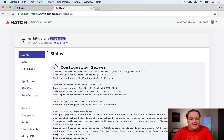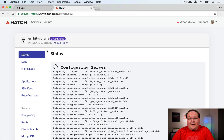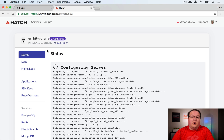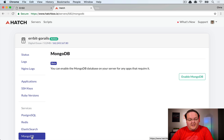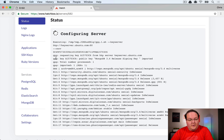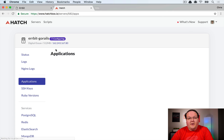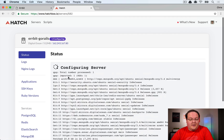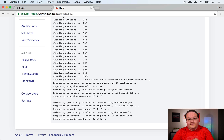Hatchbox is setting up all packages on the server. In a moment, we'll go to the MongoDB tab and click 'Enable MongoDB' to install it as the last dependency Airbit needs. We wait until MongoDB is fully up and running before proceeding to deploy the app.